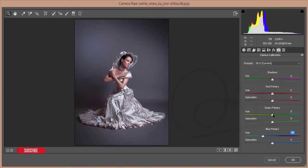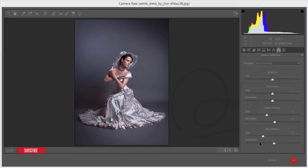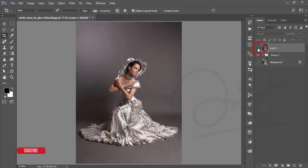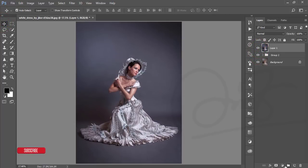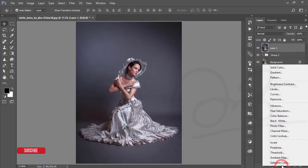Go to Camera Calibration and reduce the Primary Blue color. Reduce the Primary Green color as well. Then increase the Saturation of Primary Blue, increase the Saturation of Primary Green, and hit OK.